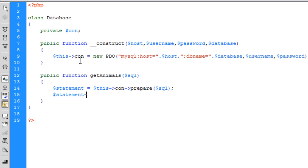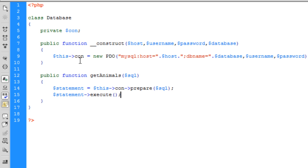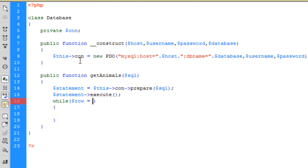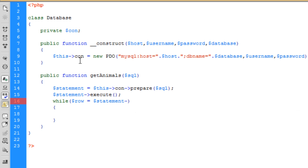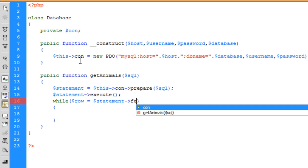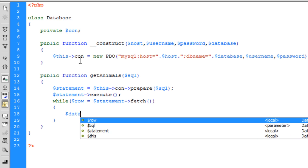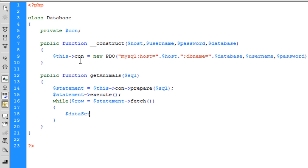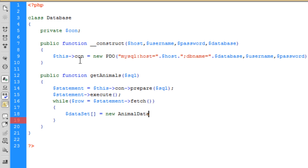Statement will execute. So, we want to execute that statement on the query. And now we're going to get the data in a while loop. While row is equal to statement fetch. So, this is basically going to get each row in the database now. What I want to do is store it in a dataset array. We're going to store a new animal data and passing it that row from the database, which we talked about earlier.